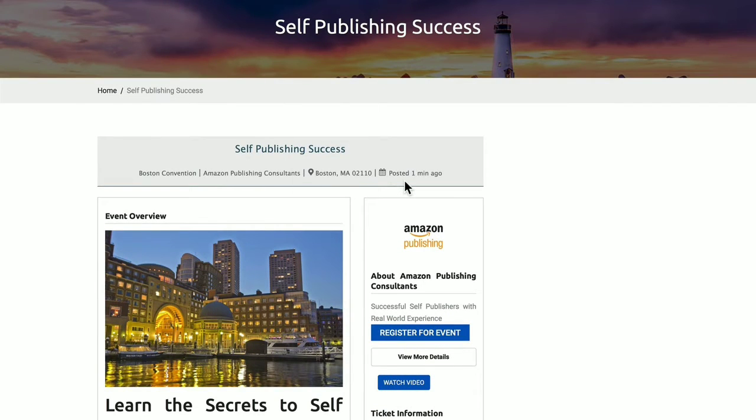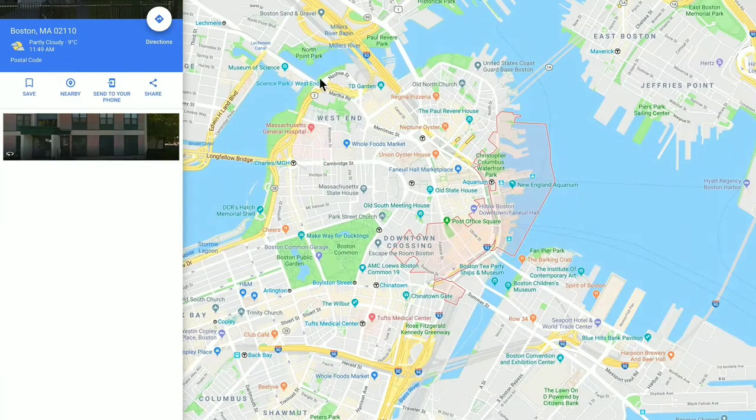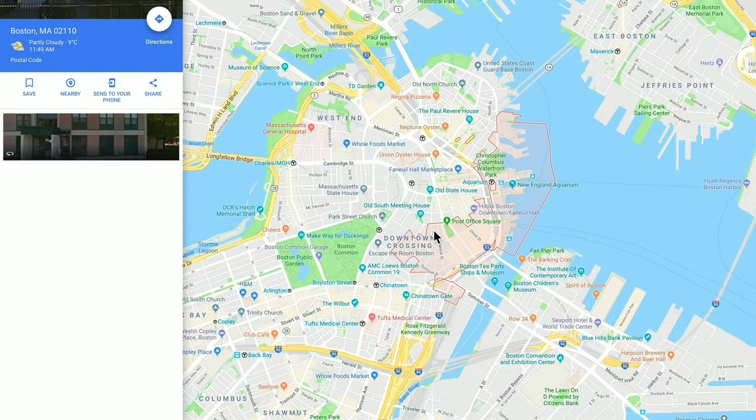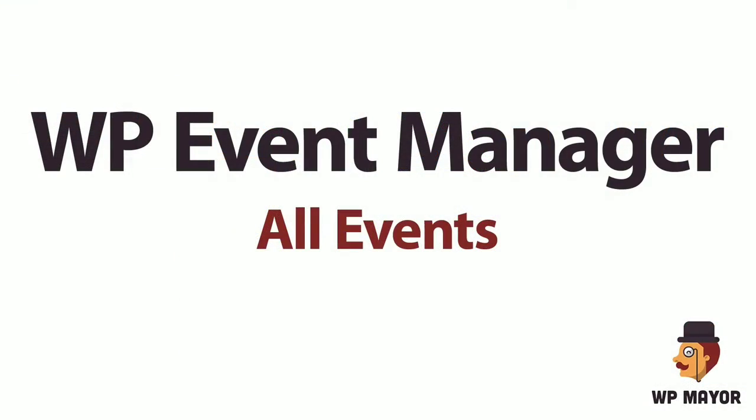You can go in and edit this at any time, click on the Boston Massachusetts link, and it gives us the Google Maps because we put in that API key.